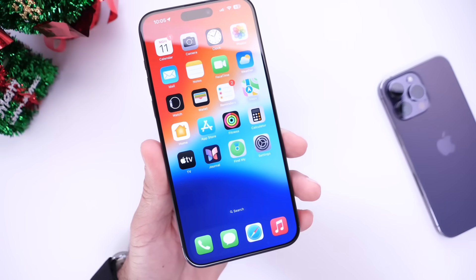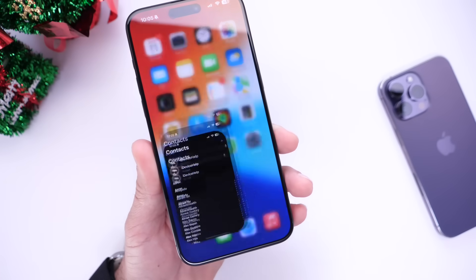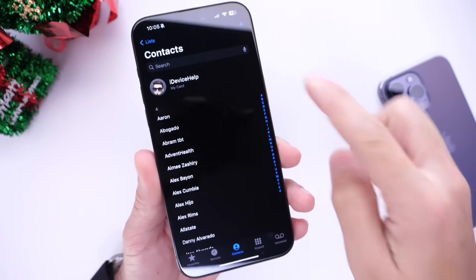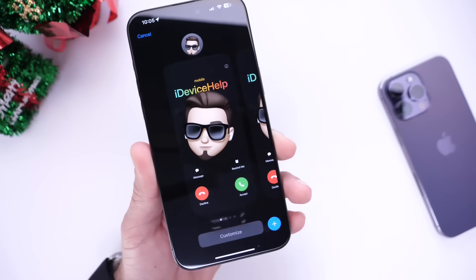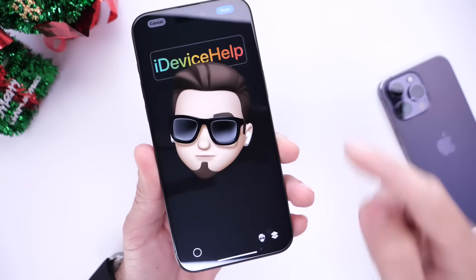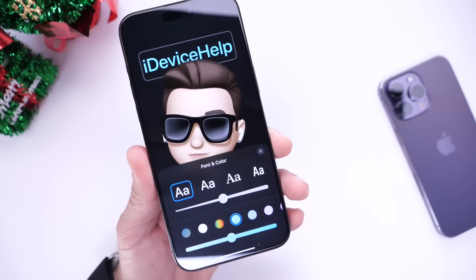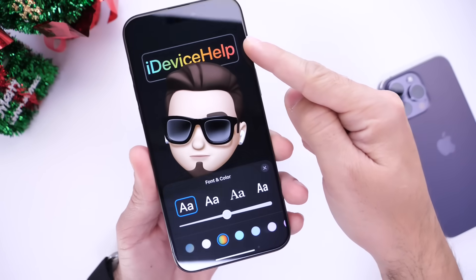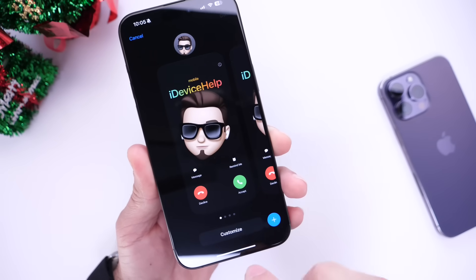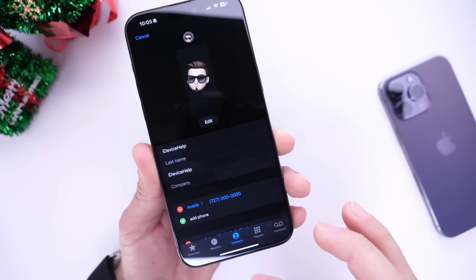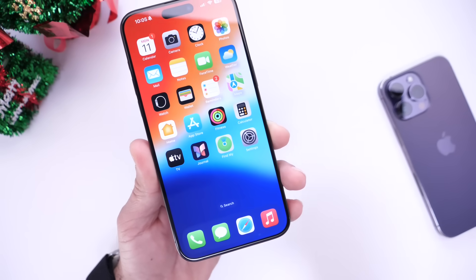Two additional changes you should look into after updating: one has to do with your contact posters. Go into your card, edit your contact poster, click Edit, and you have the Customize option available. There is a new gradient color option available for your name on the contact posters — this is new with iOS 17.2 and I think a lot of you will find this new gradient option really neat.